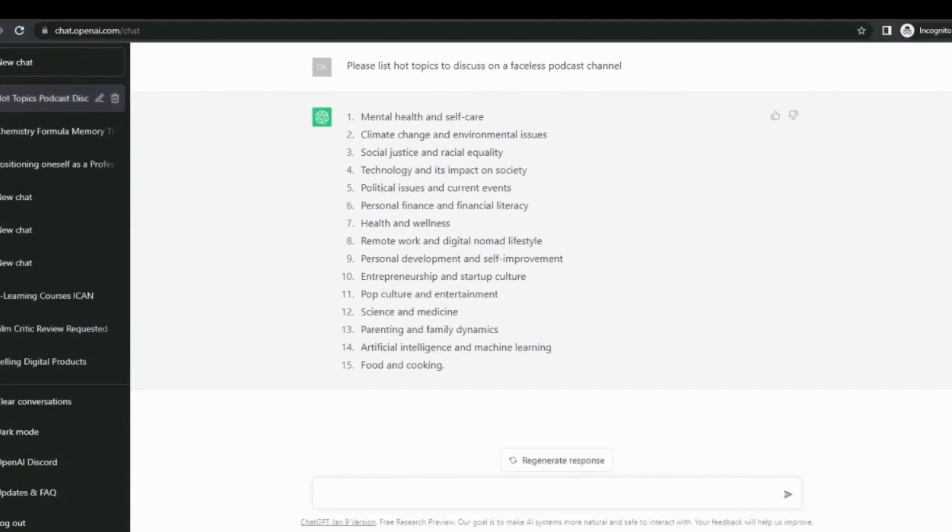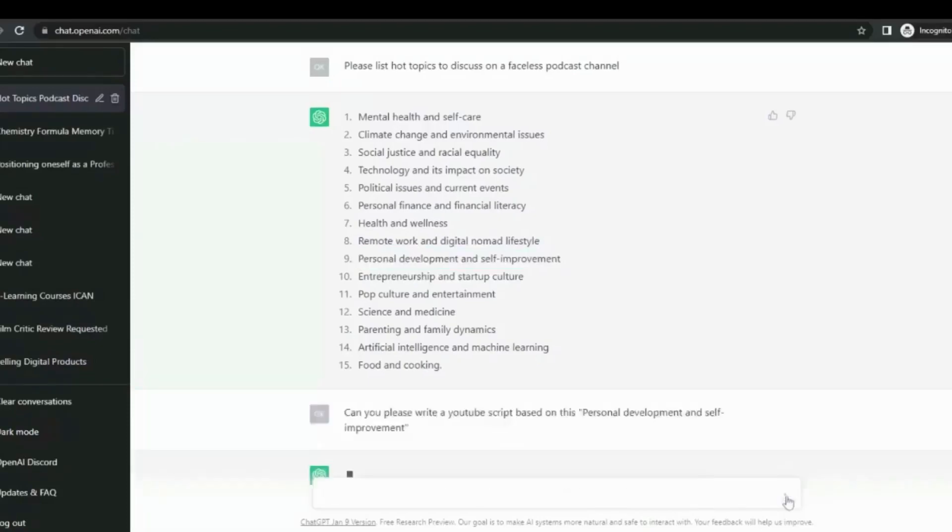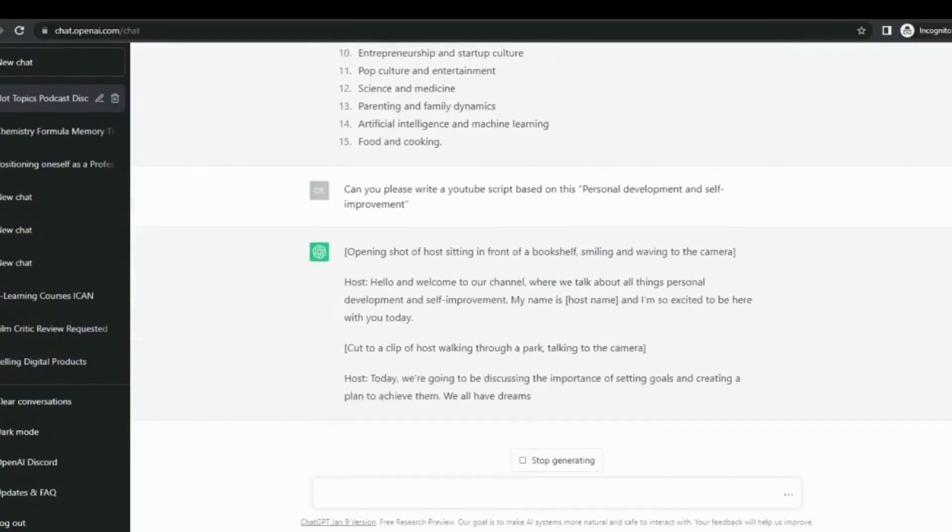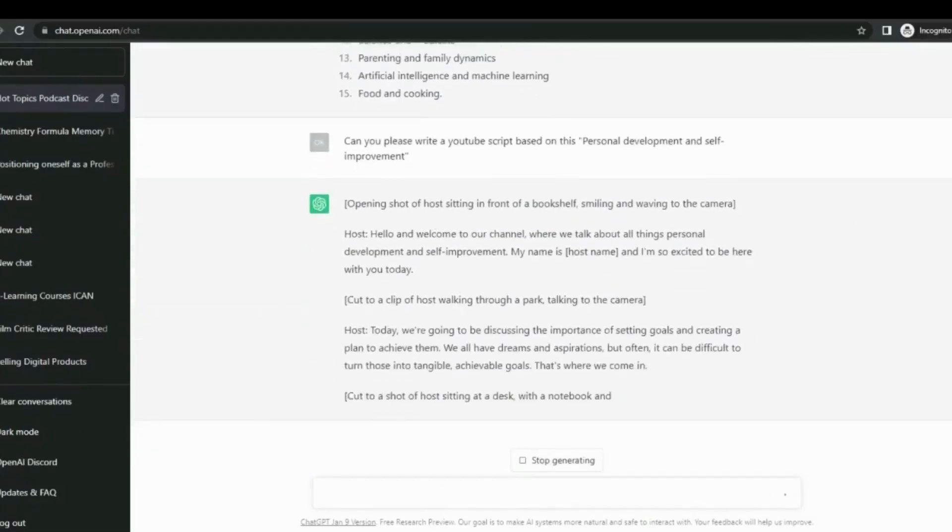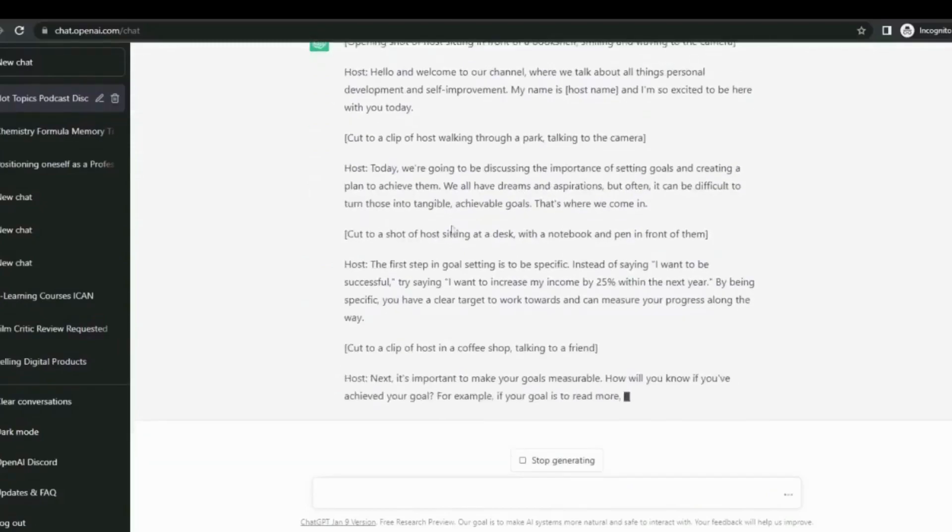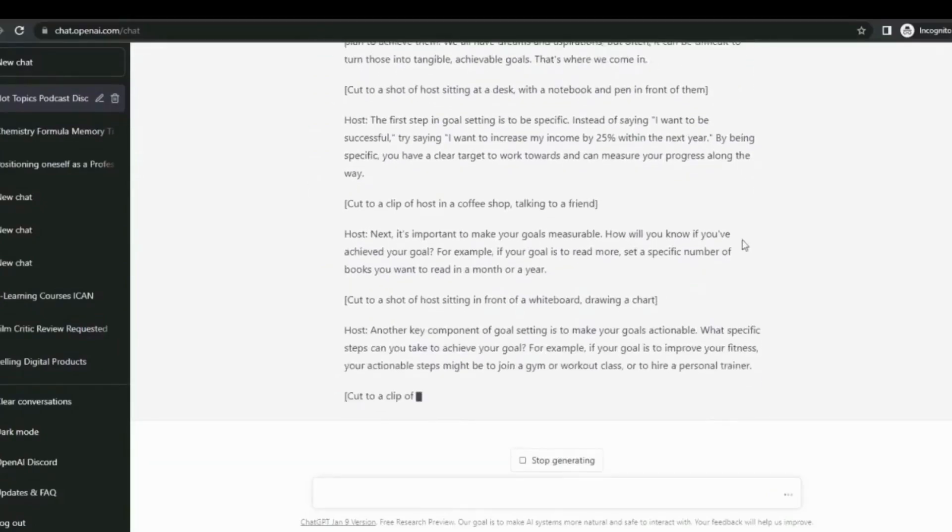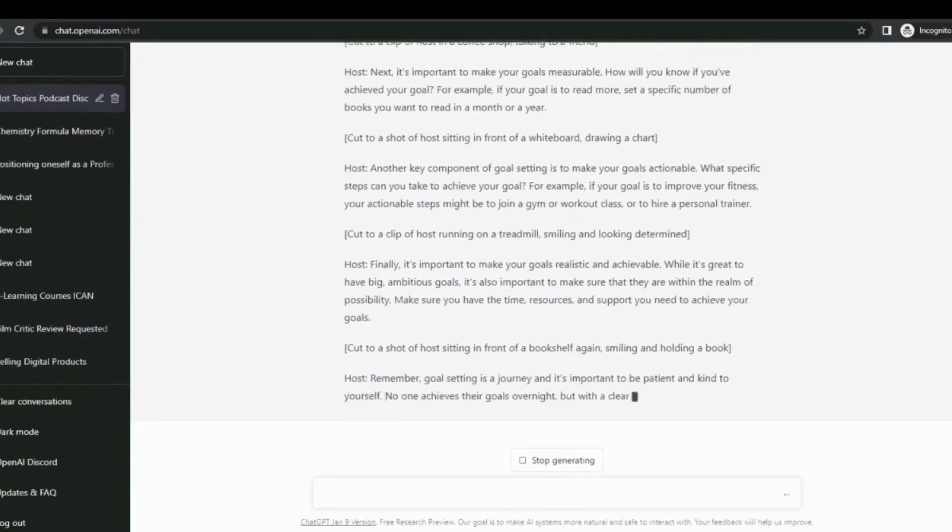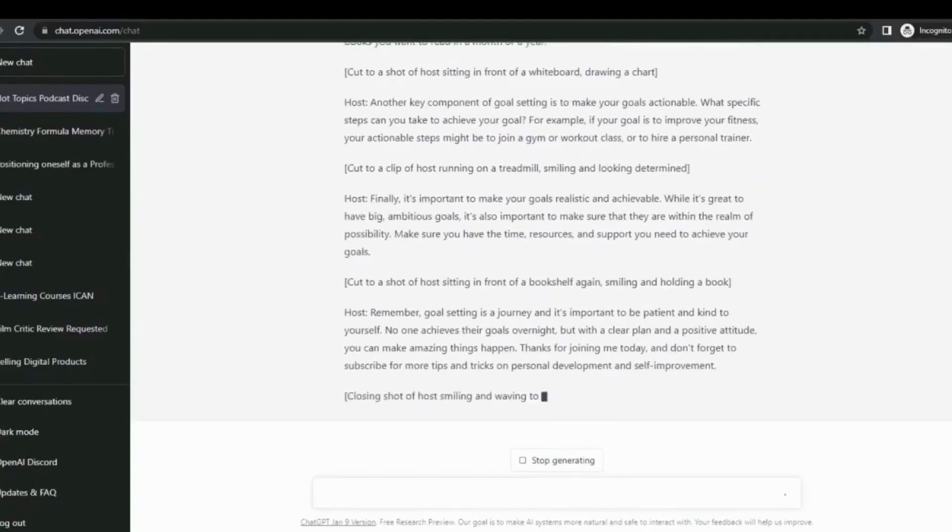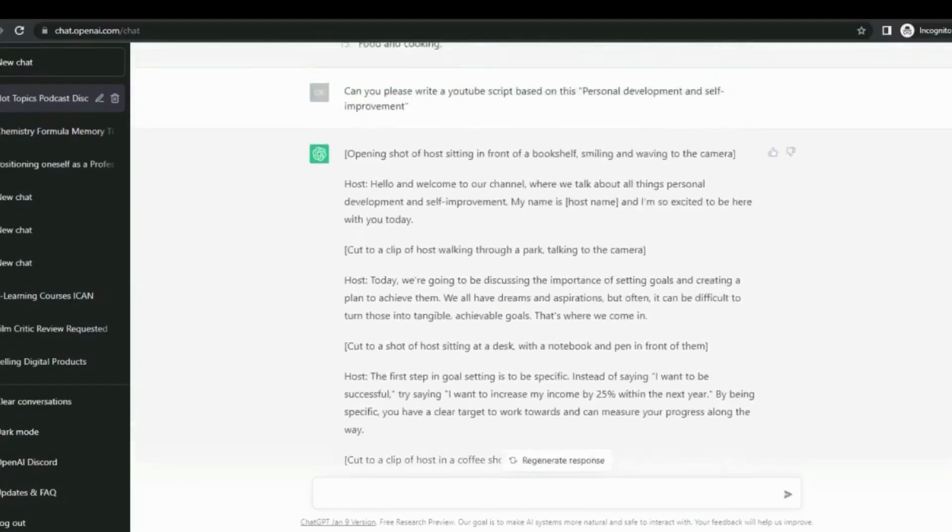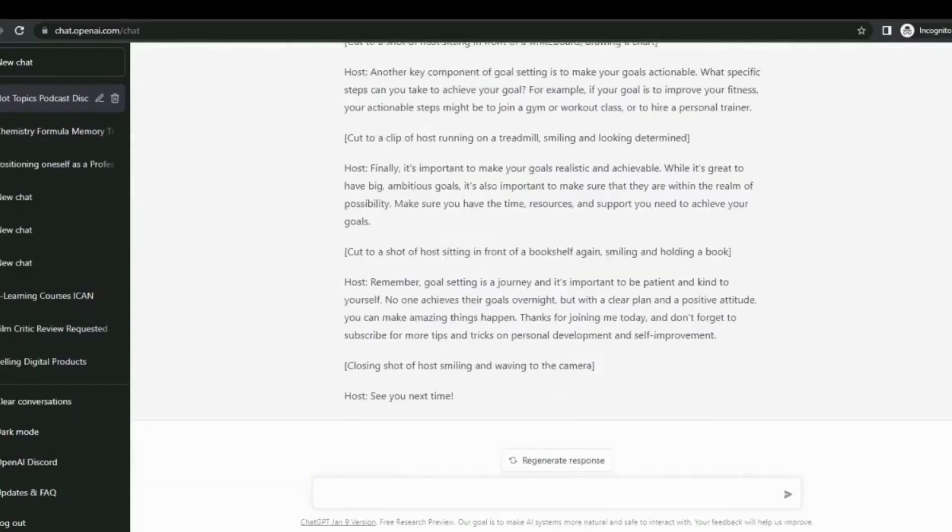I can see pop culture and entertainment, which attracts a large audience, but I'd rather go for personal development and self-improvement. What I'll do now is write a script for it and tell ChatGPT to write us a script on these outputs.